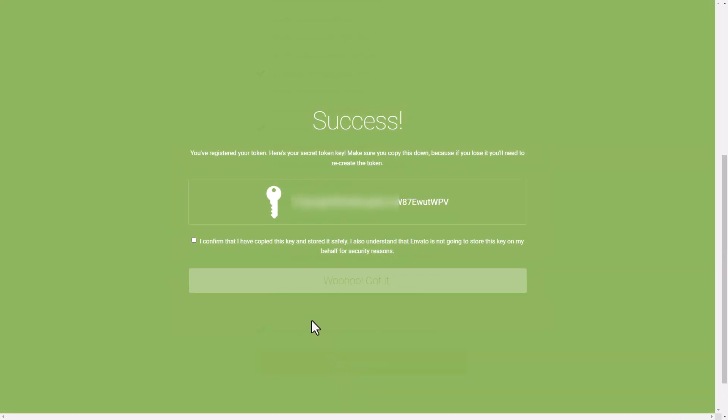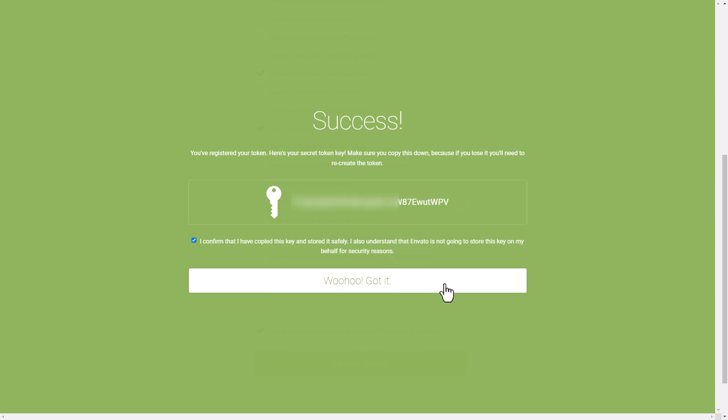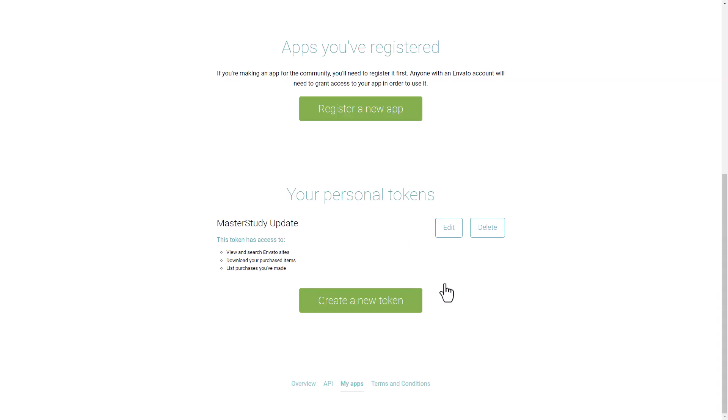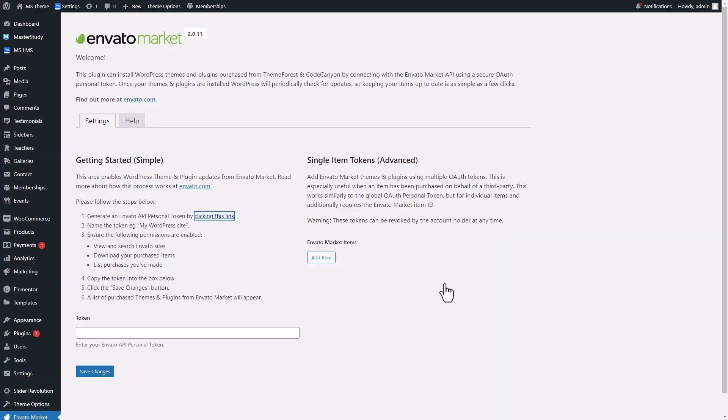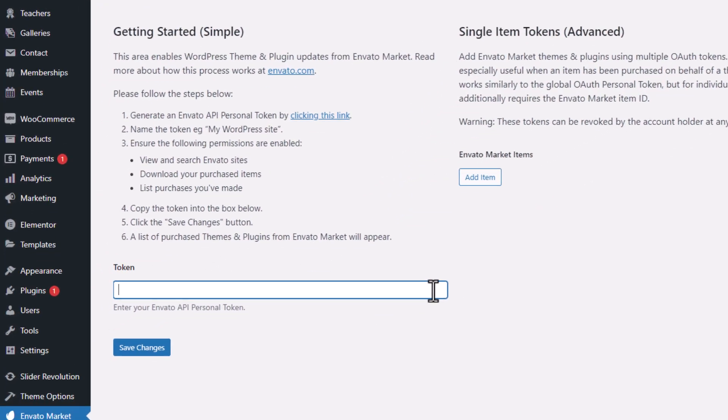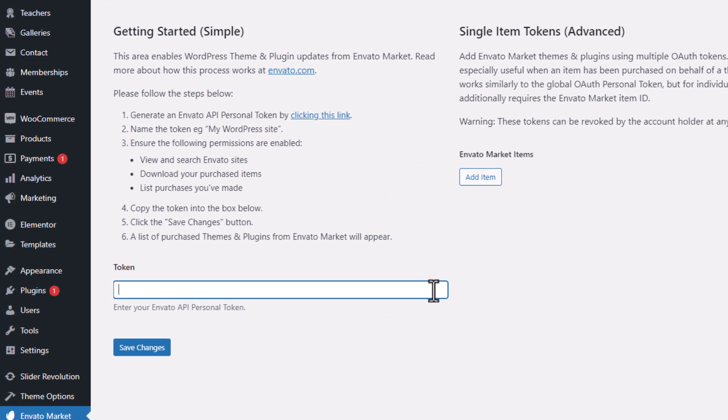Copy that API and paste it to the designated area in the Envato Market plugin. Save the changes.